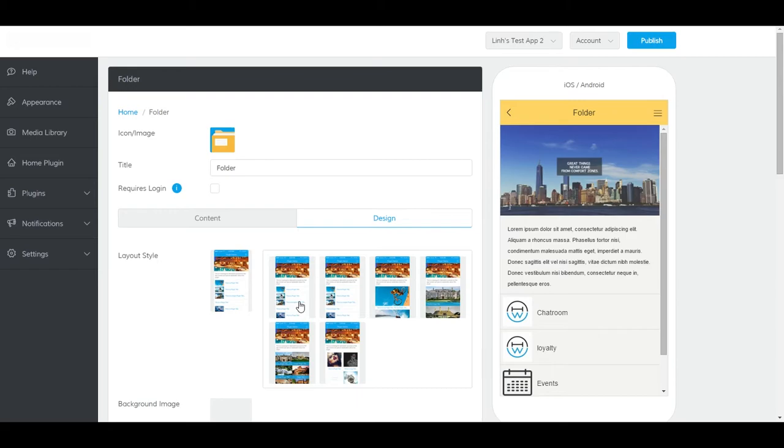Now, the plugin has been created and exists, but is not yet accessible to users. You will need to add it to the app on the home plugin, inside another folder plugin, and or the side menu.